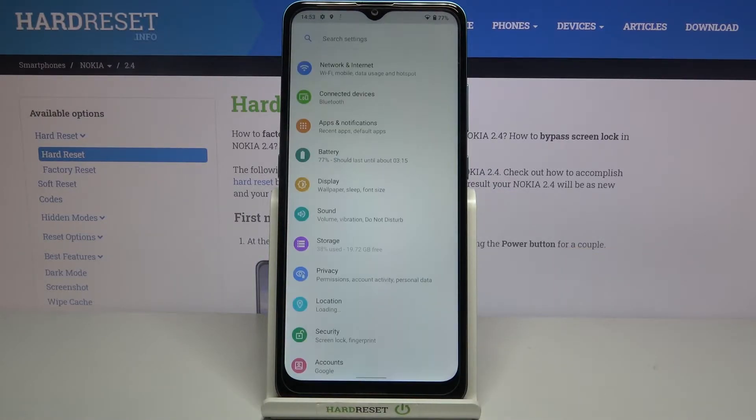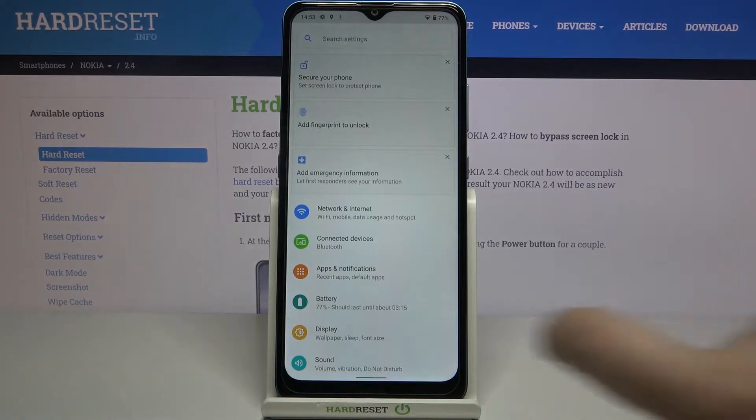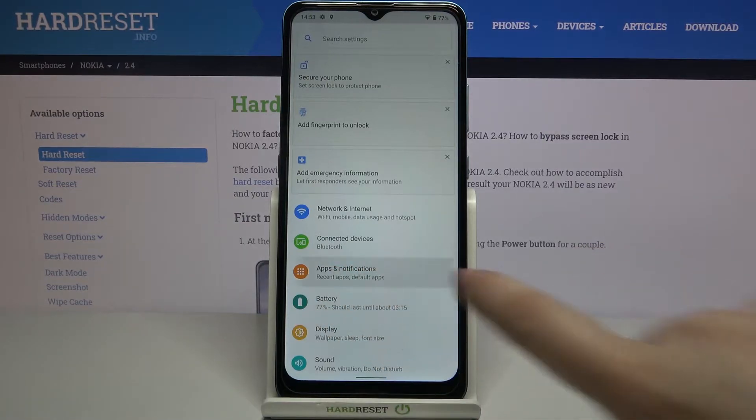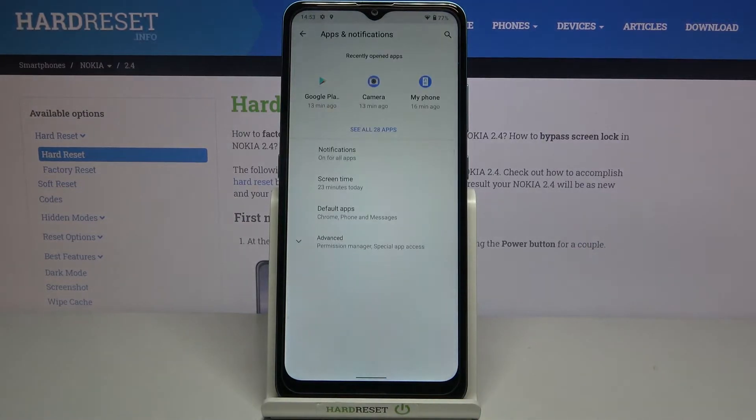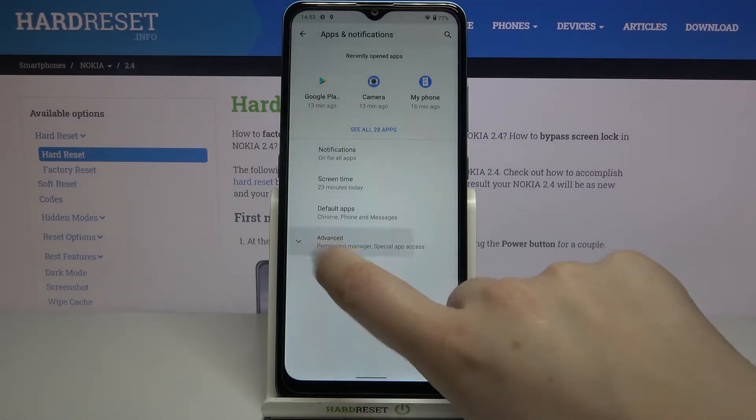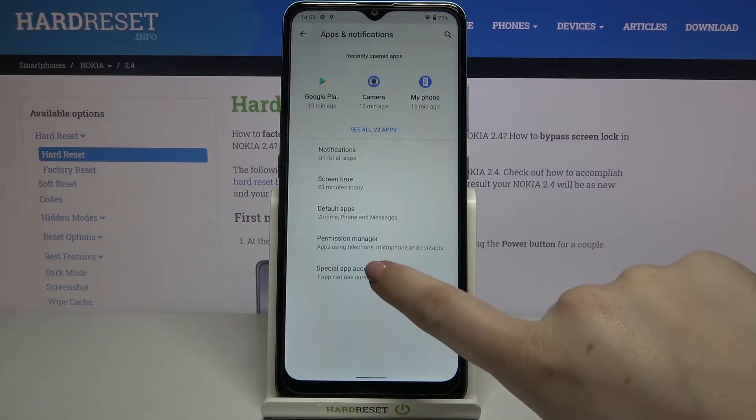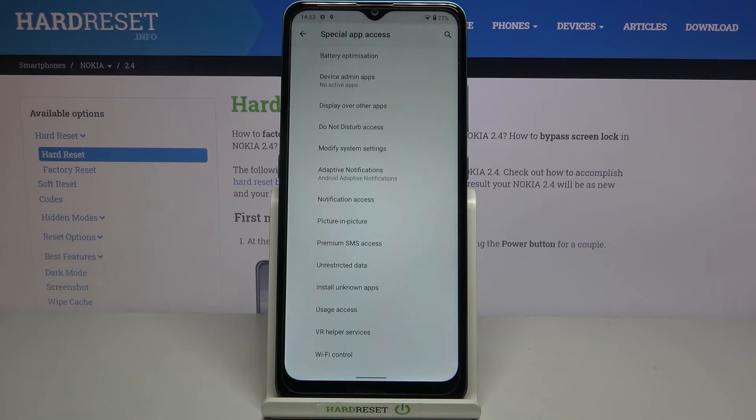First, let's enter the settings and tap on apps and notifications. Now let's tap on advanced and tap on special app access.